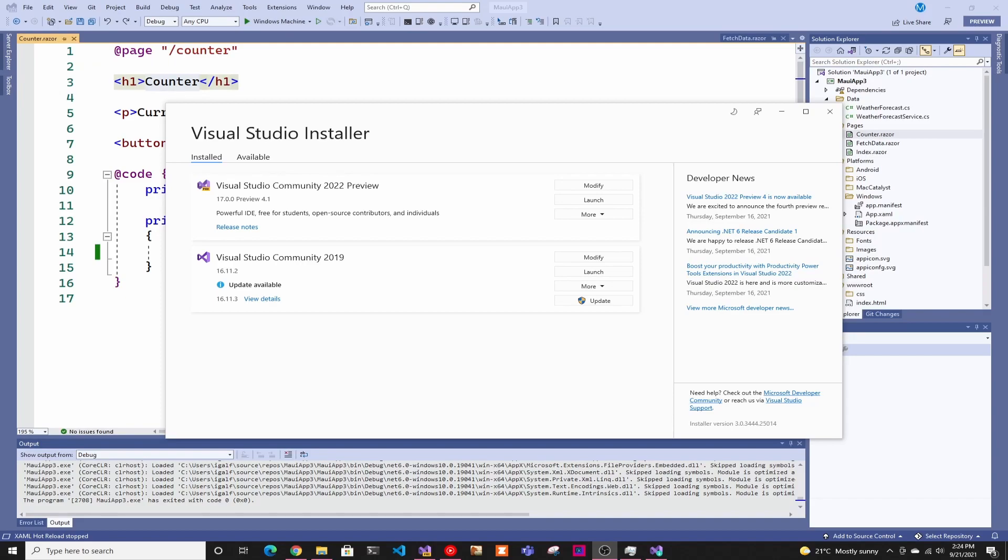Hey guys, welcome back to another Coding Flamingo video. So you've probably heard of Visual Studio 22 coming out this year and you might be thinking whether or not to upgrade. Well, the answer to that question is yeah, you should upgrade.